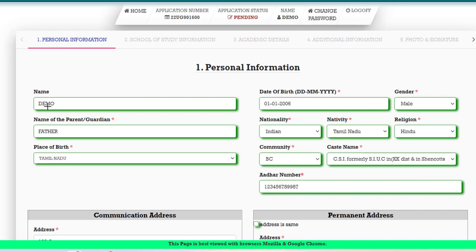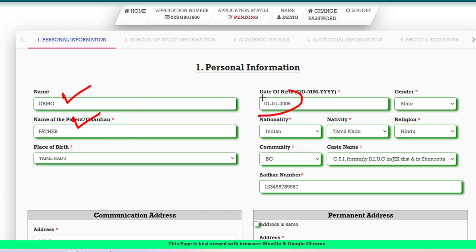On the next page, you will give your name. If you are doing registration for the first time, your name from the plus 2 mark sheet will be automatically populated. If there are any changes, you can edit and change. Type your father's name and date of birth — these will auto-populate. Choose your gender, nationality — Indian or OCI students.